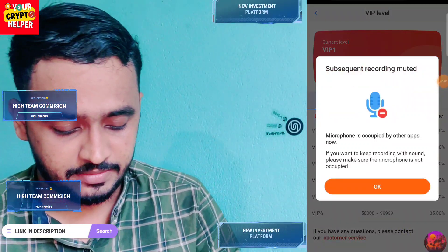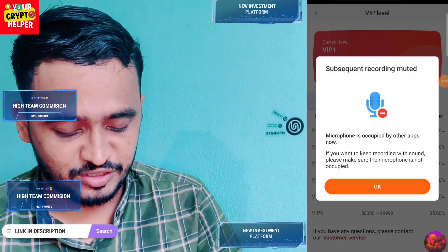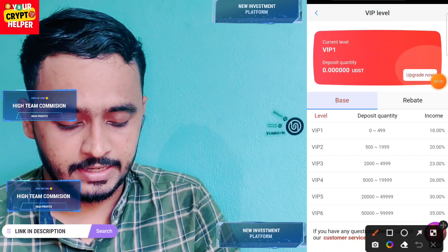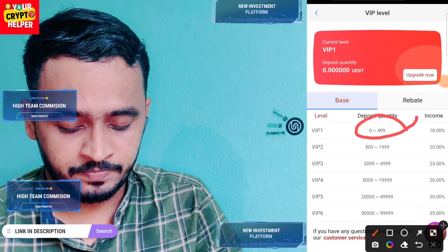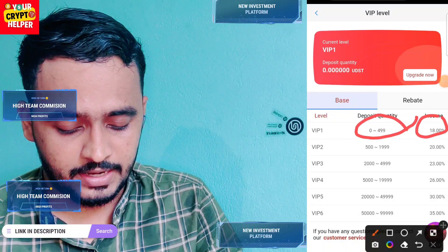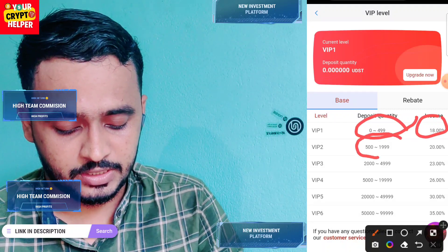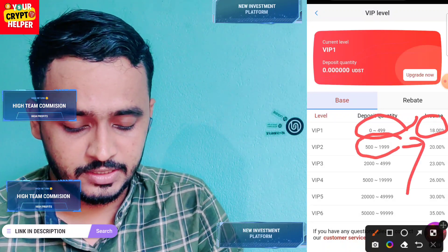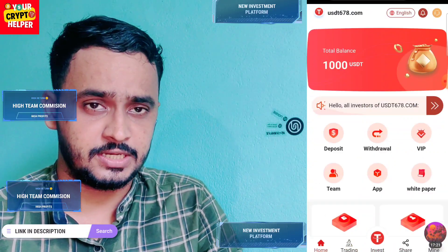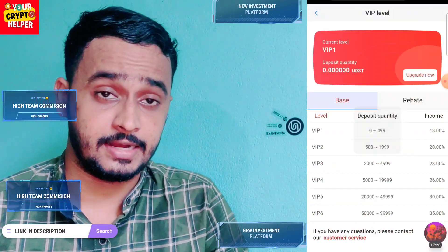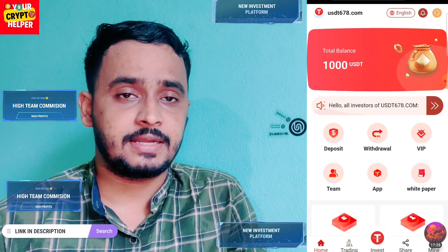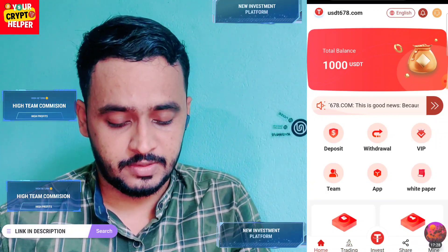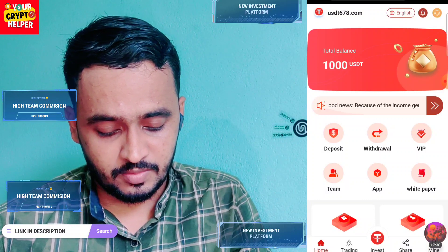I am going to tell you about a new USDT mining platform. Here you can see if you invest zero to 499 USDT you will get 18 percent, and 500 to 1,999 USDT you will get 20 percent. You can deposit TRX or USDT on this platform. If you deposit only 100 USDT, you will get 18 USDT per day.